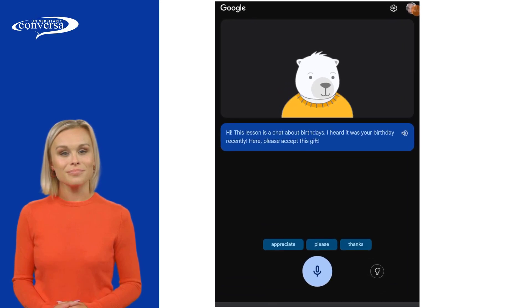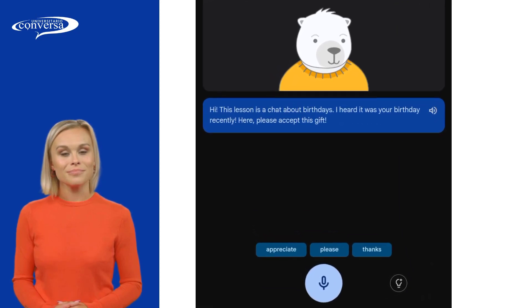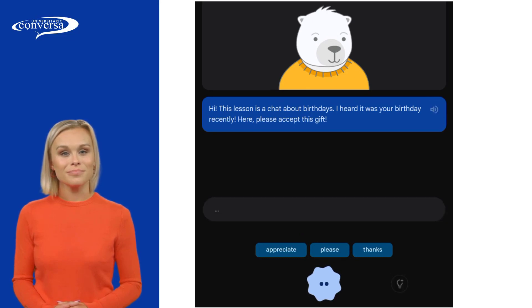Hi, this lesson is a chat about birthdays. I heard it was your birthday recently. Here, please accept this gift. Much appreciated.